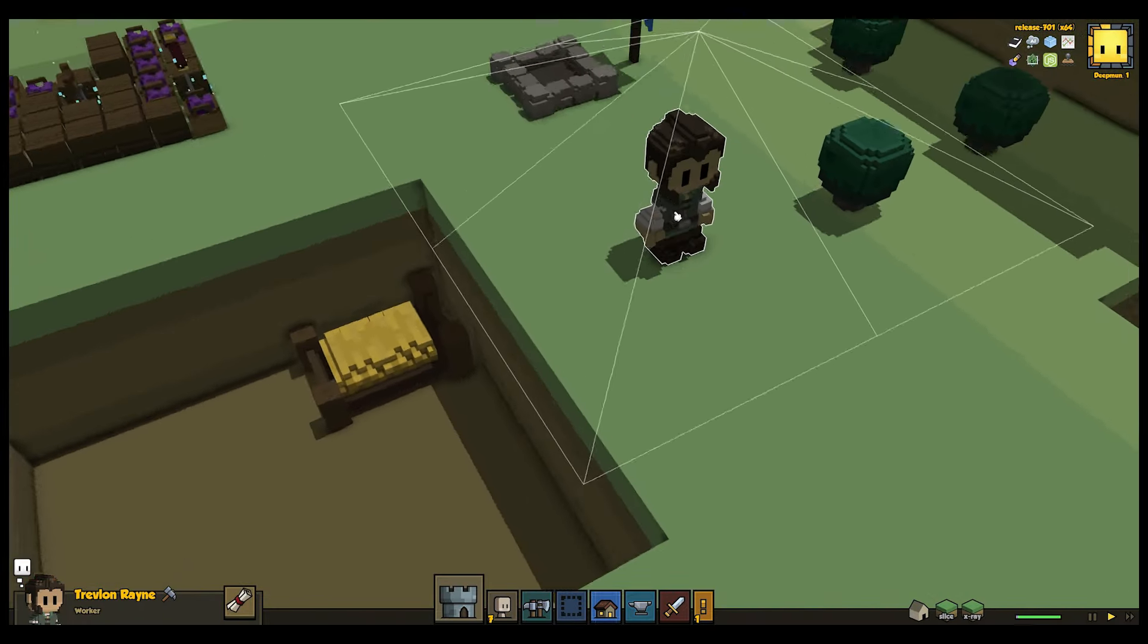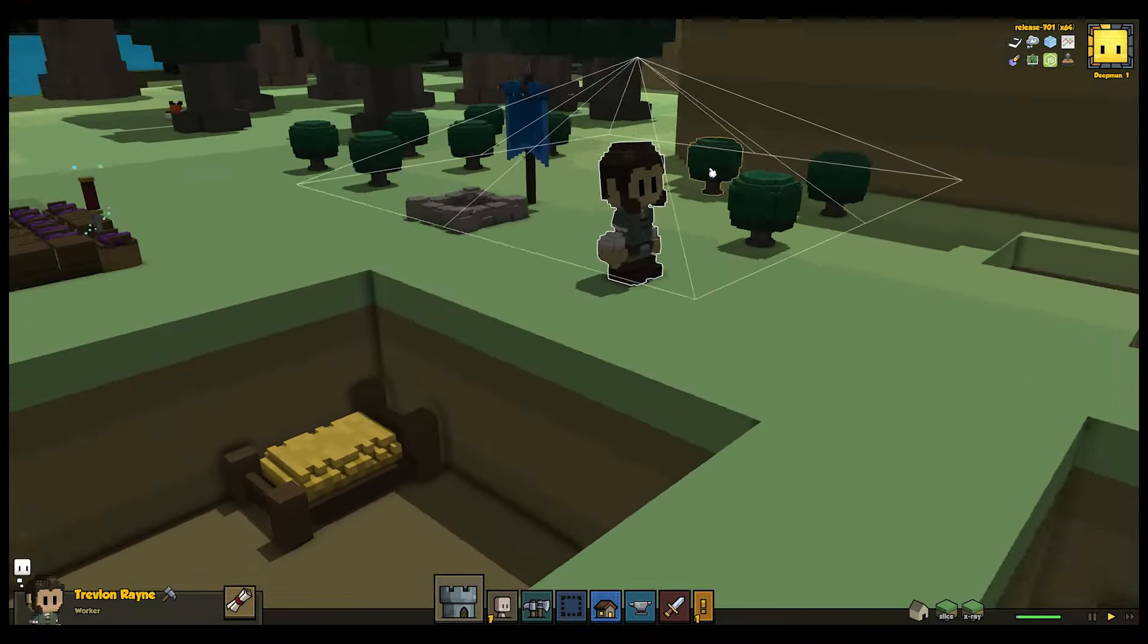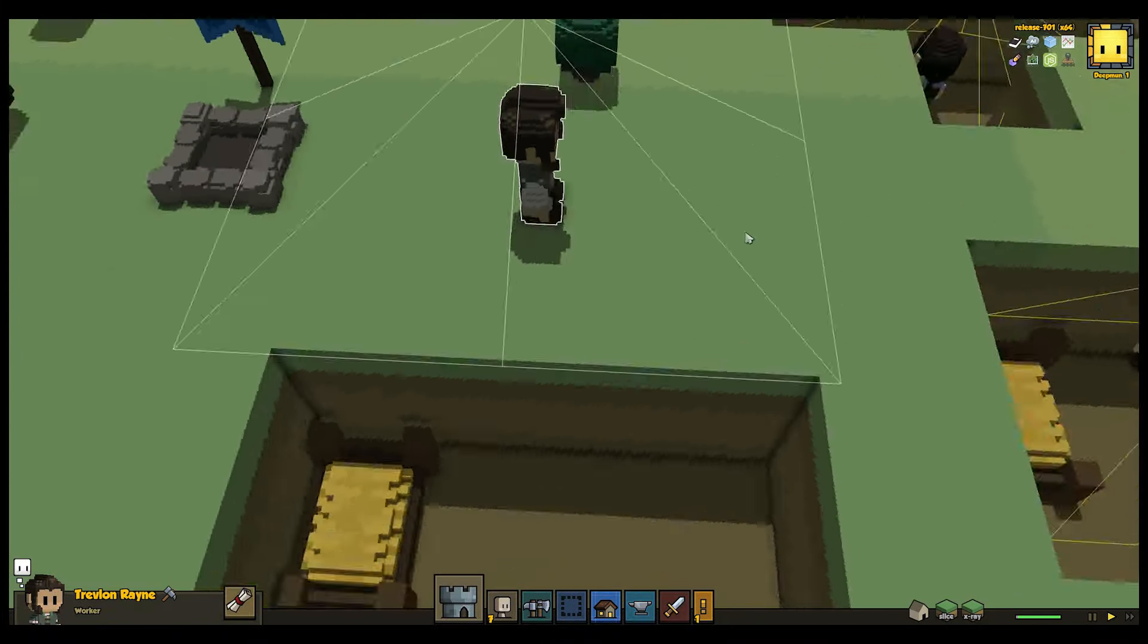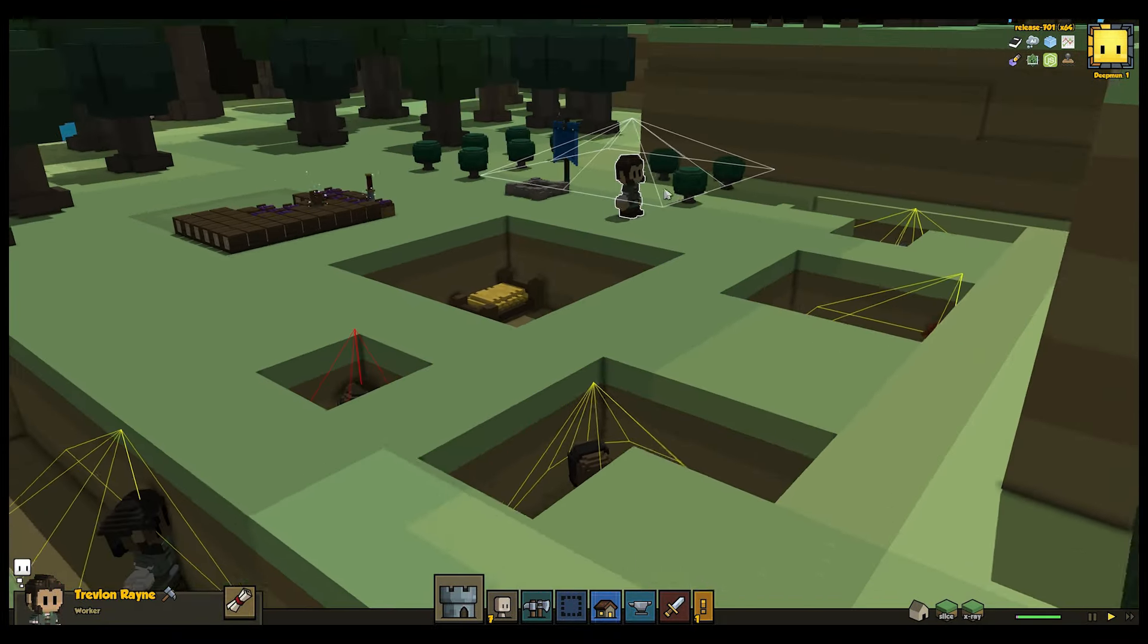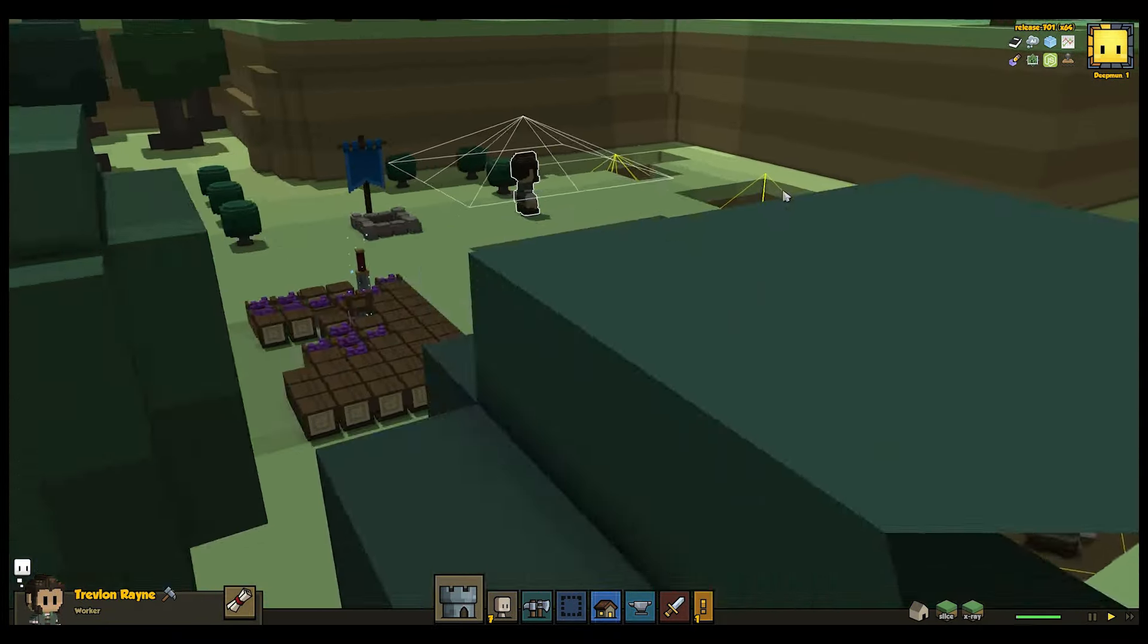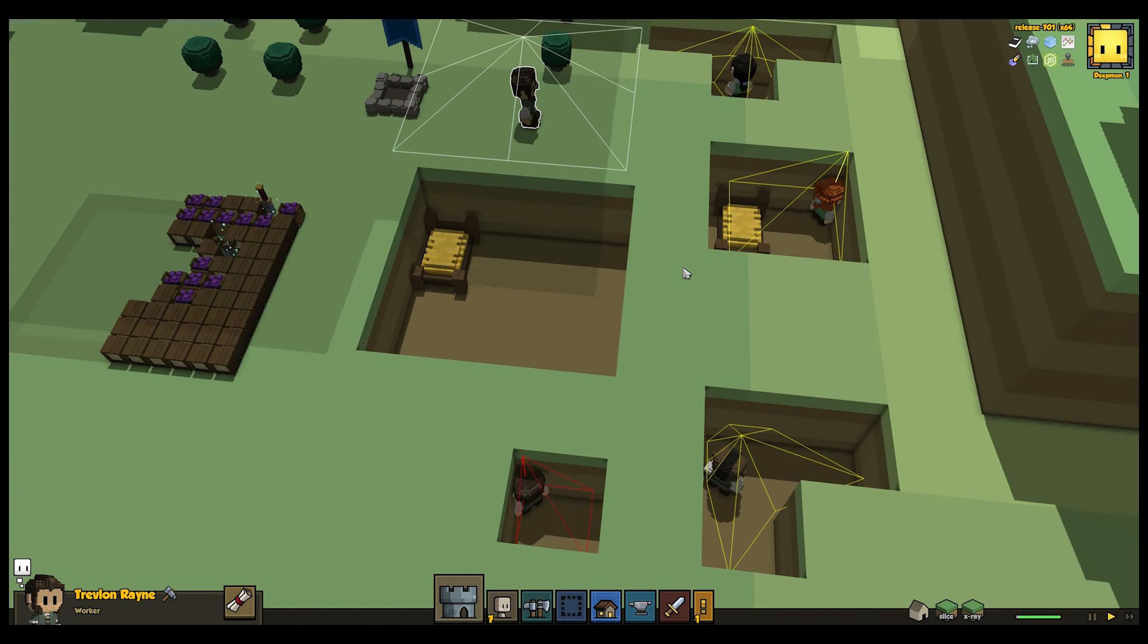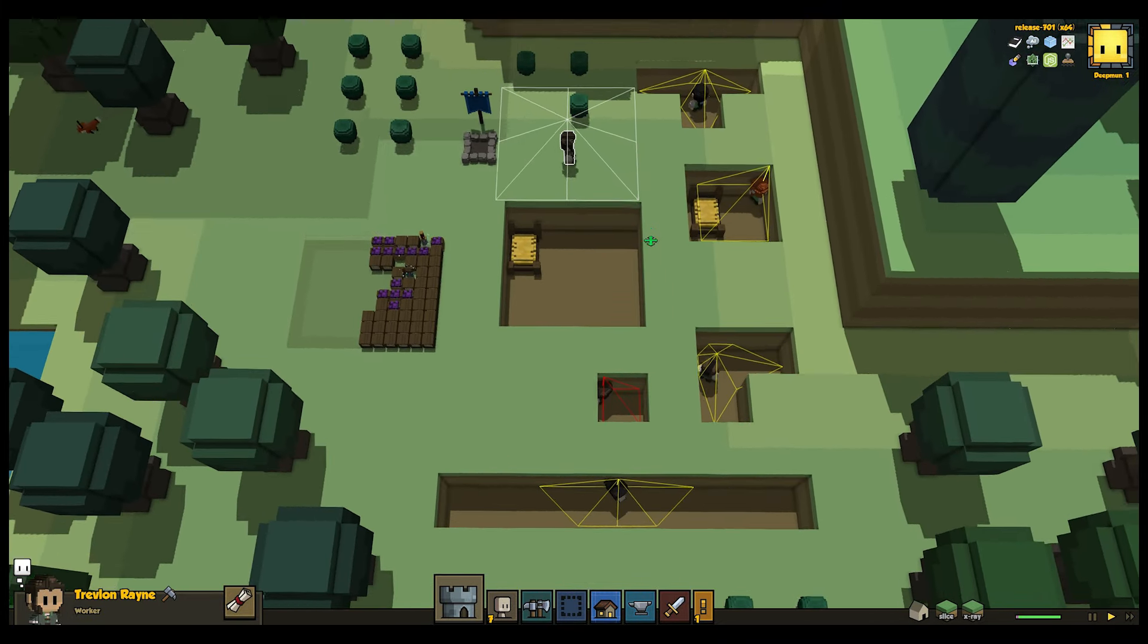We did this by casting a series of rays out from the hearthling's head, and using these to form a polygon around them. If this polygon was fully formed, the hearthling would consider their surroundings spacious. If the volume of the polygon decreased, they'd be unhappy.